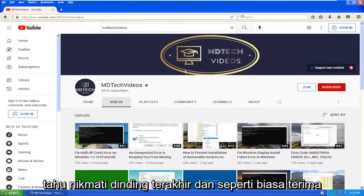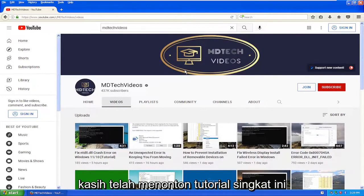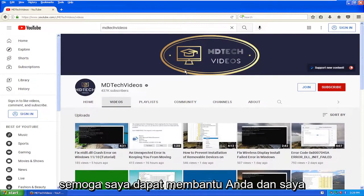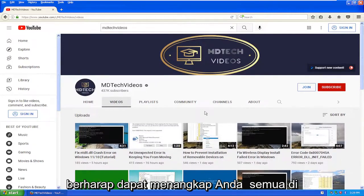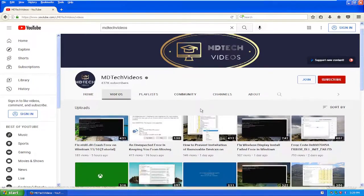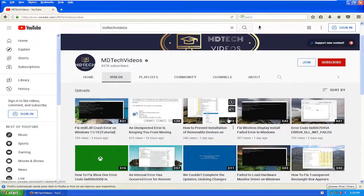Enjoy it while it lasts. And as always, thank you for watching this brief tutorial. I do hope I was able to help you out, and I look forward to catching you all in the next tutorial.